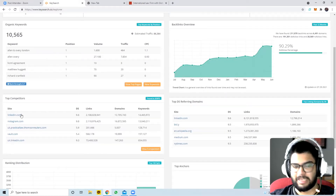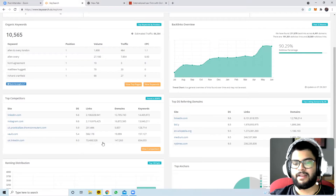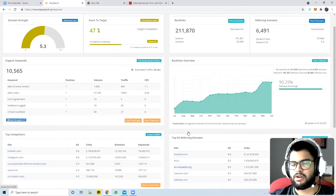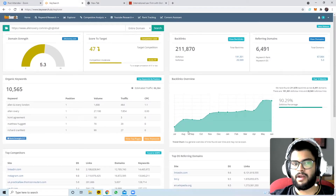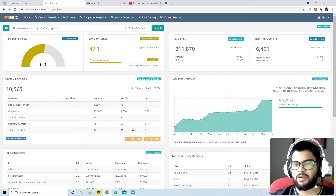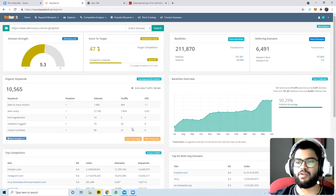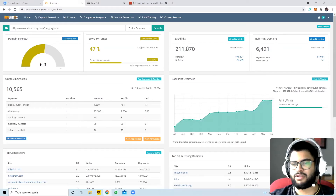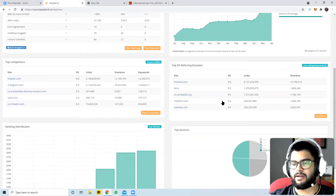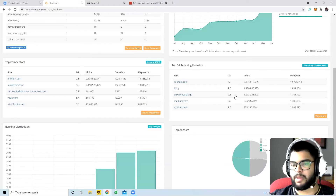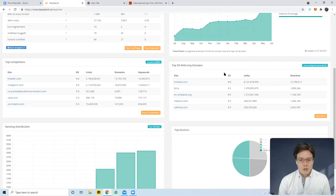There's this thing called backlinks - if you get a link from a high domain-strength website, your website's authority is also elevated. It's basically a ranking system where if a more powerful site says 'this one is powerful too,' you become more powerful. They have 200,000 backlinks, and the links they get are from domains with high strength like LinkedIn at 9.6, Wikipedia, Medium, and the New York Times.